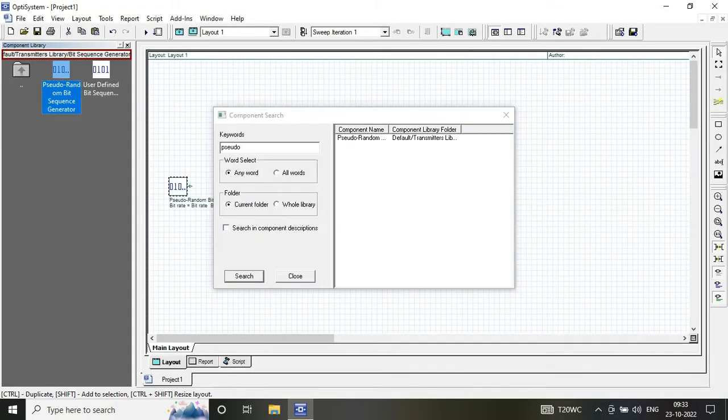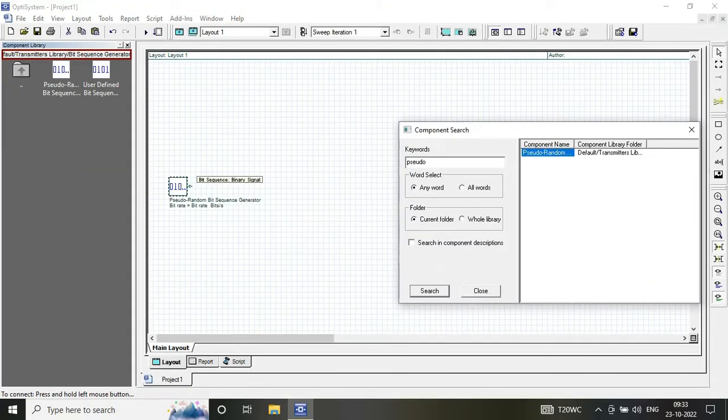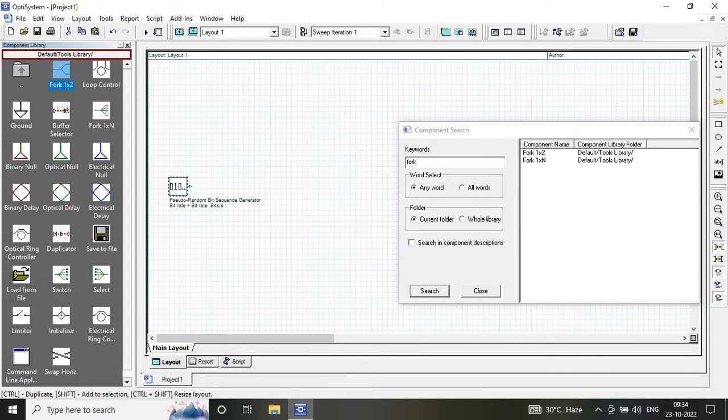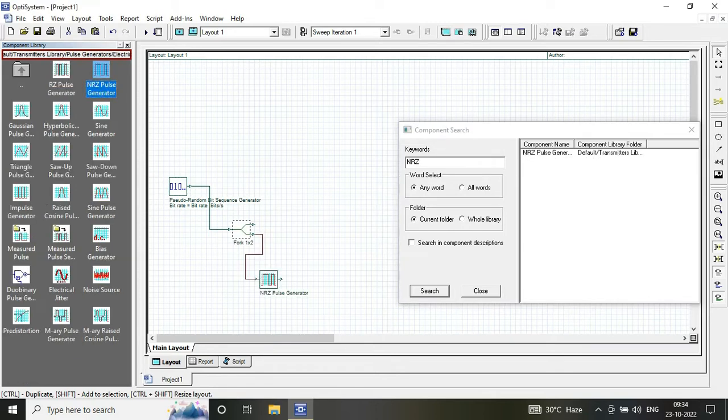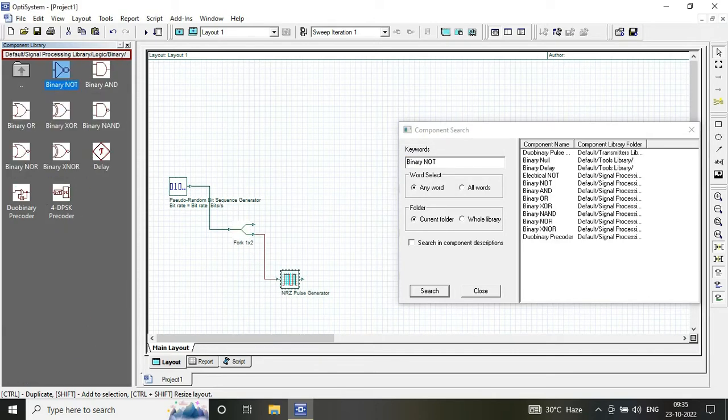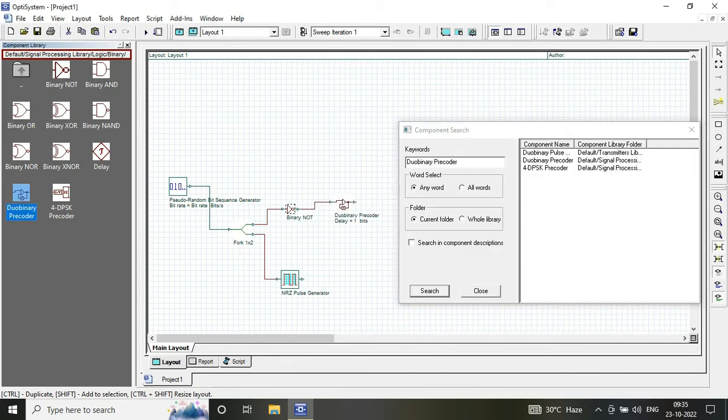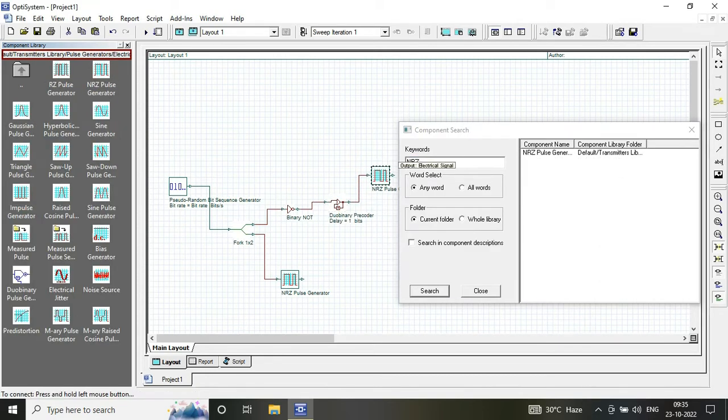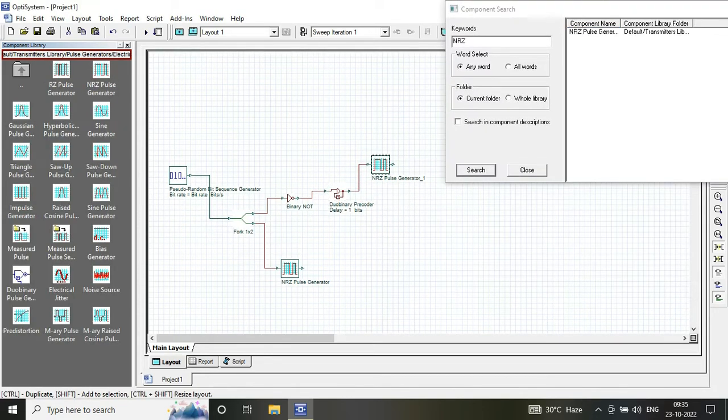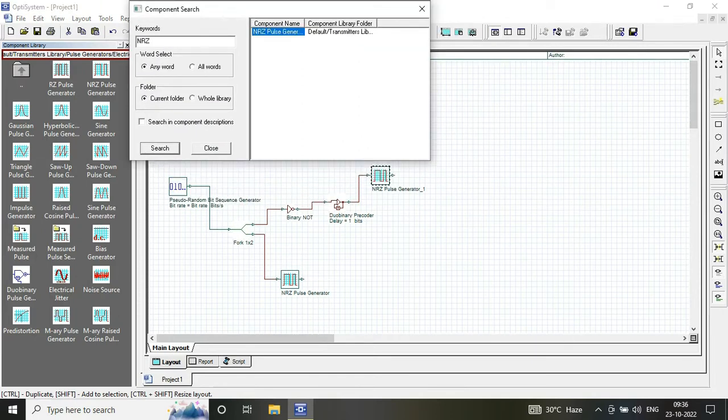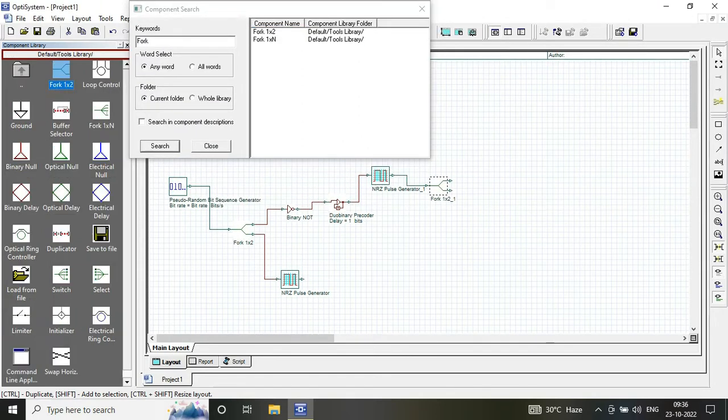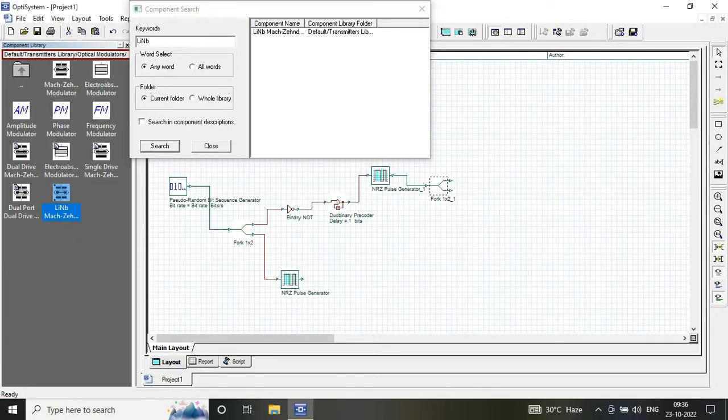For the transmitter, we are having a pseudo random bit sequence generator, binary to duobinary precoder, NRZ pulse generator, which is connected to a Mach-Zehnder modulator via fork, and input is given through our input power source.